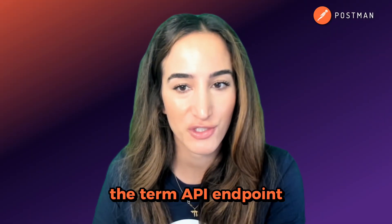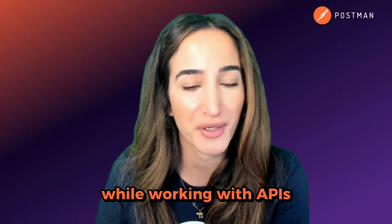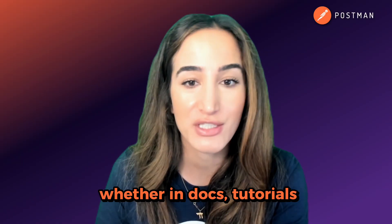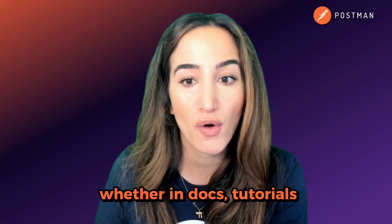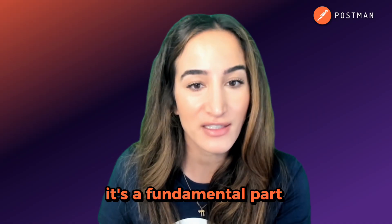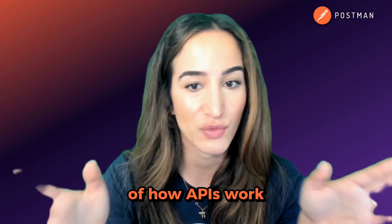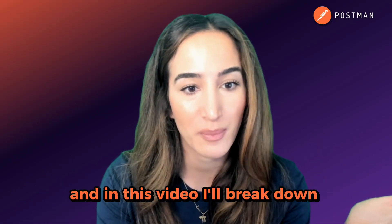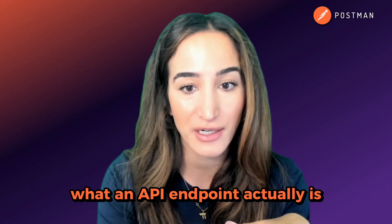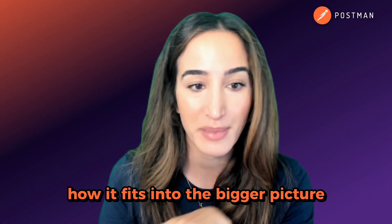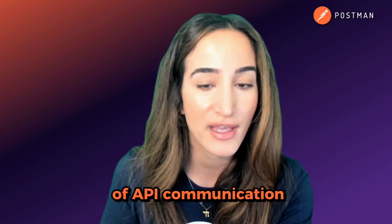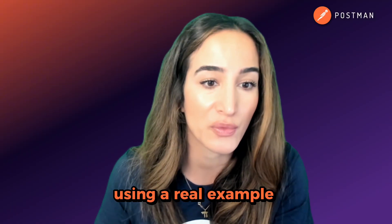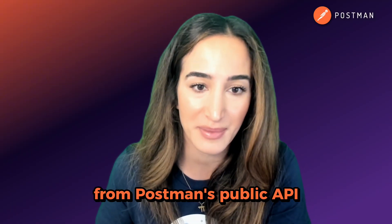You've probably come across the term API endpoint while working with APIs, whether in docs, tutorials, or while building something yourself. It's a fundamental part of how APIs work, and in this video I'll break down what an API endpoint actually is, how it fits into the bigger picture of API communication, and how you can start using one using a real example from Postman's public API.